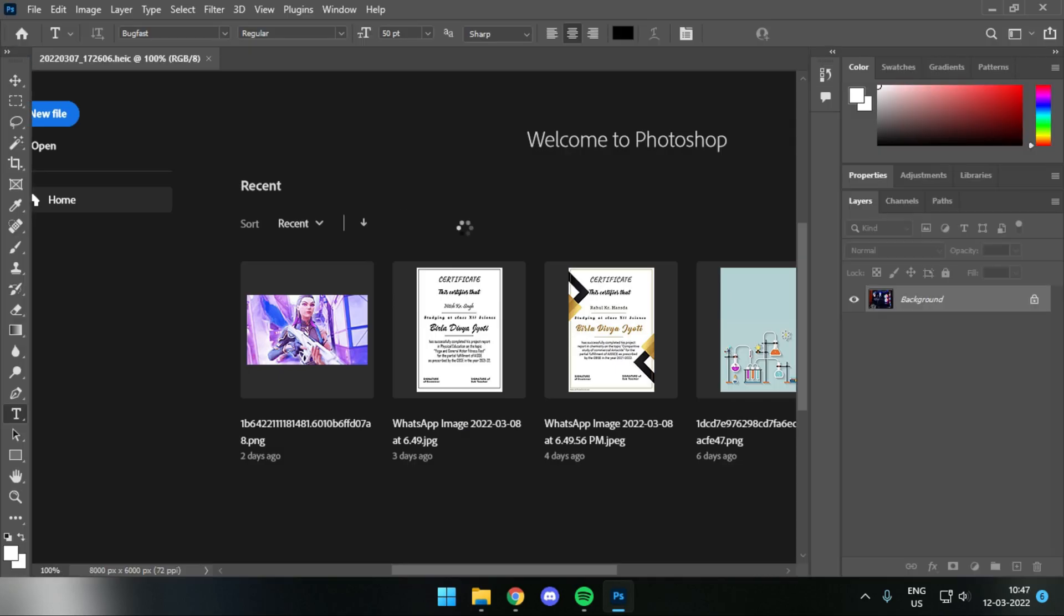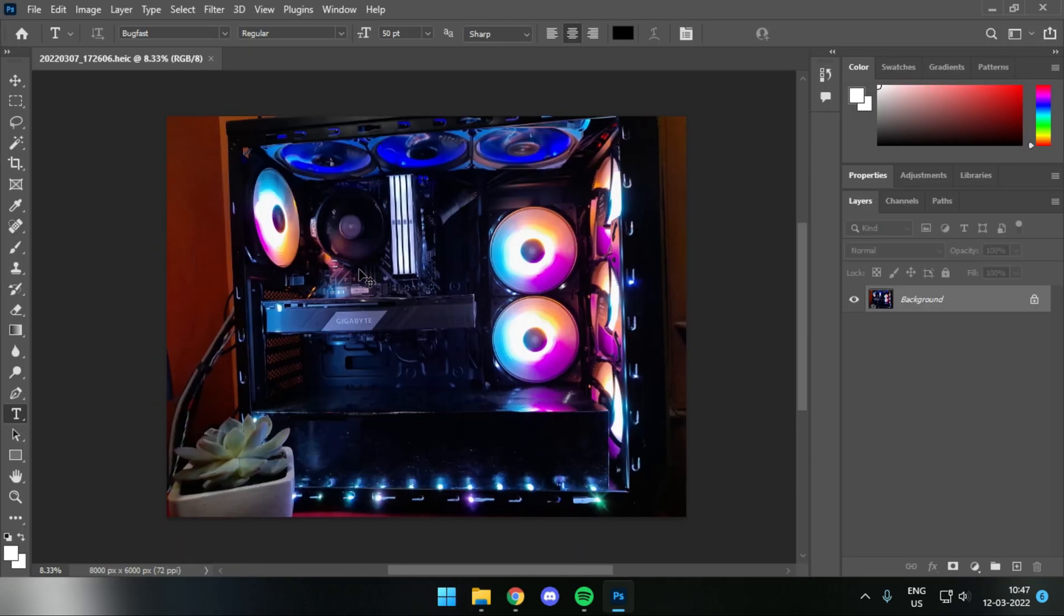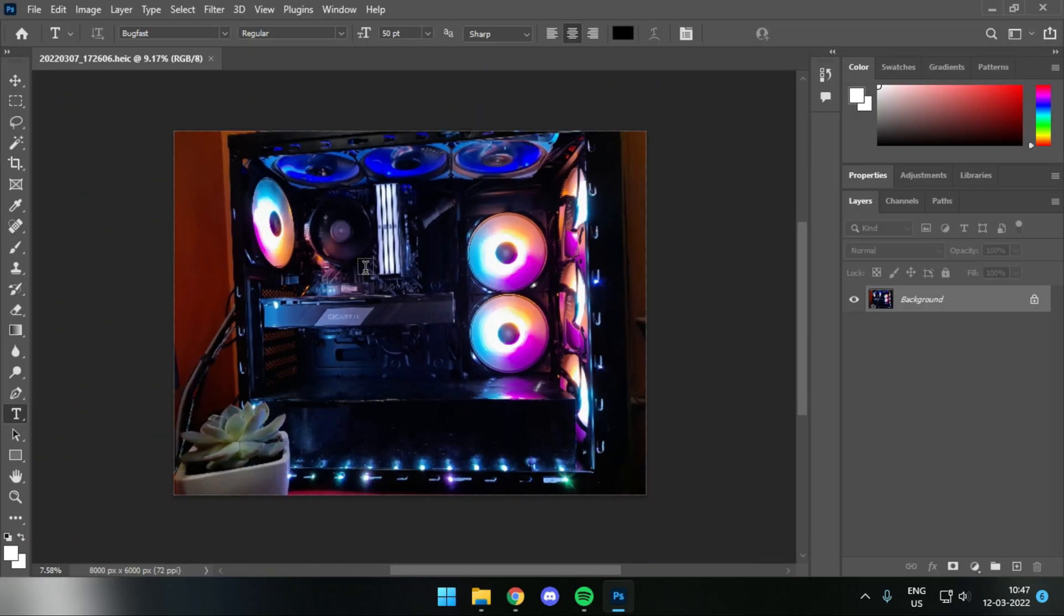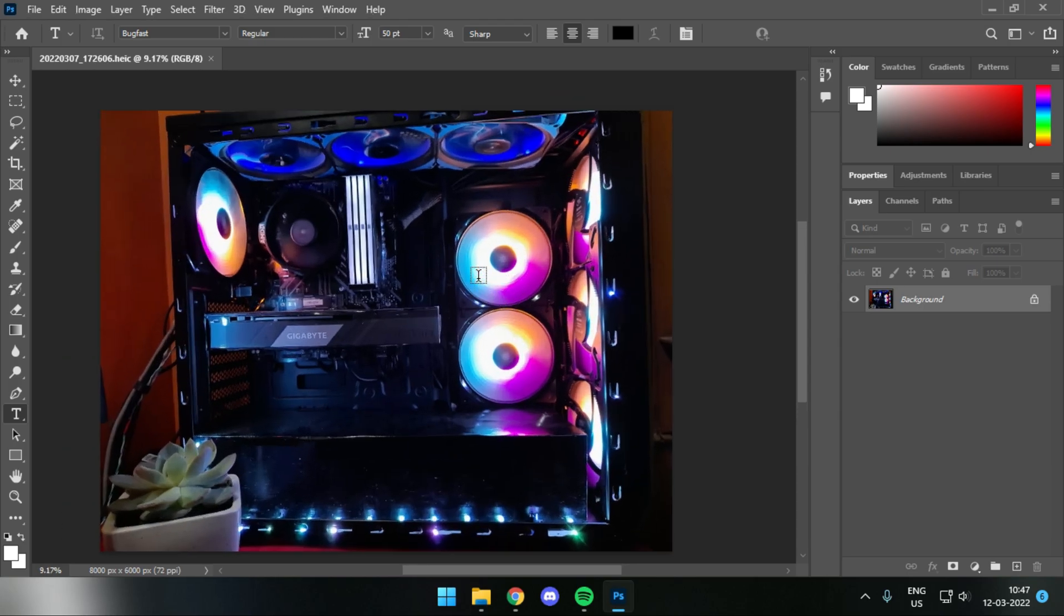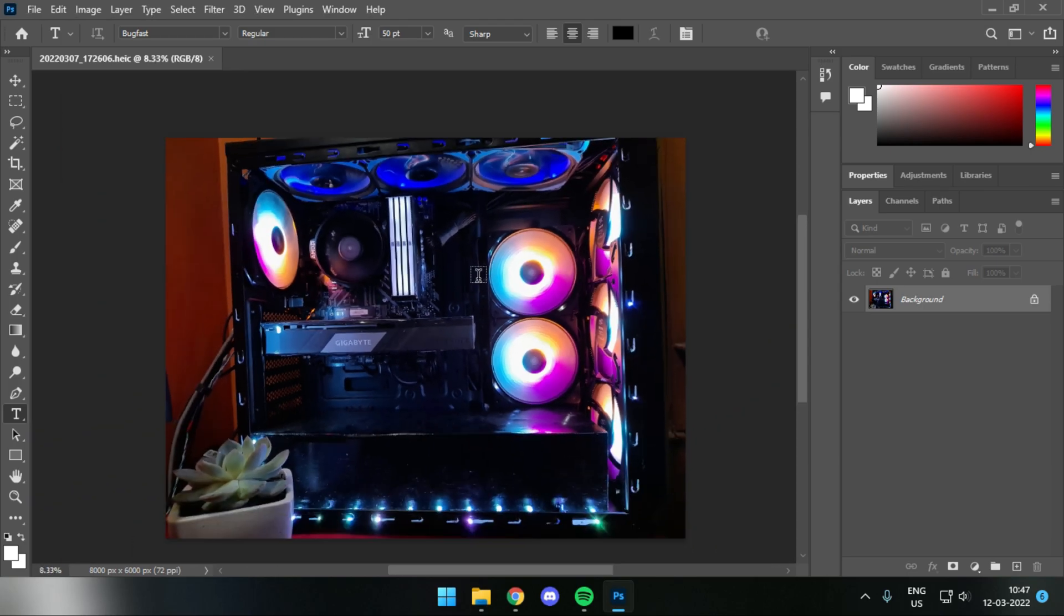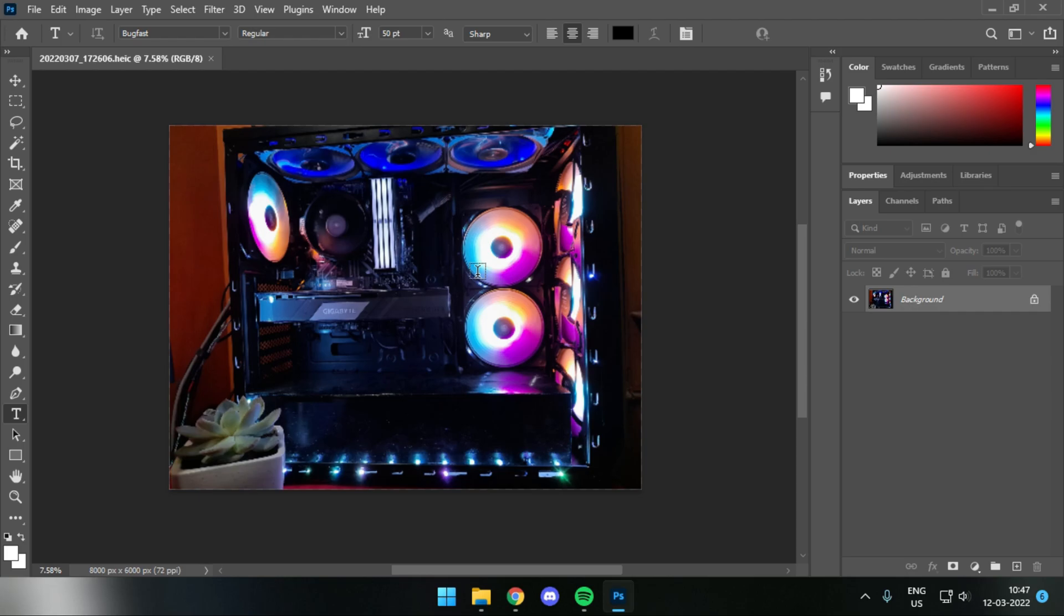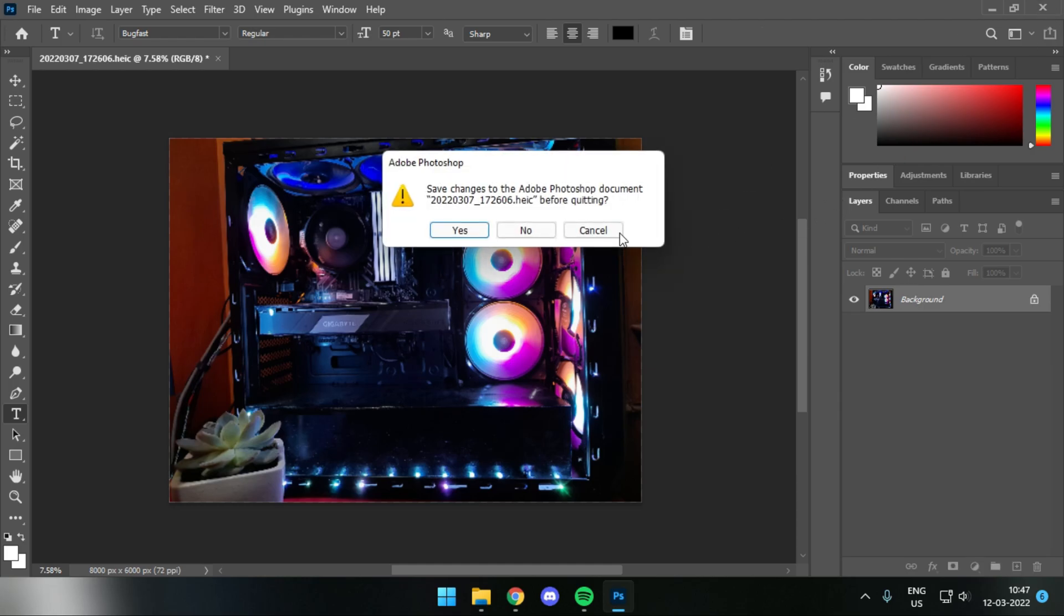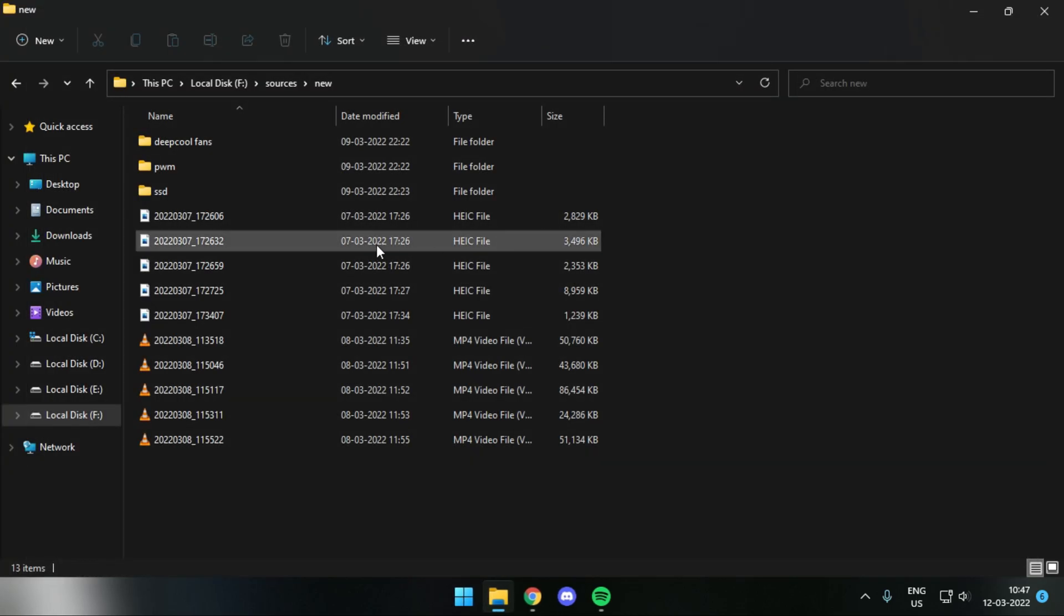So yes, it just opens up in Photoshop, and we are able to drag and move around. Which means this thing is now supported in Photoshop, and we have full access to our HEIF image files. So this 54 INR application from Windows Store, the HEIF image extension, is actually worth the amount that you're going to pay.